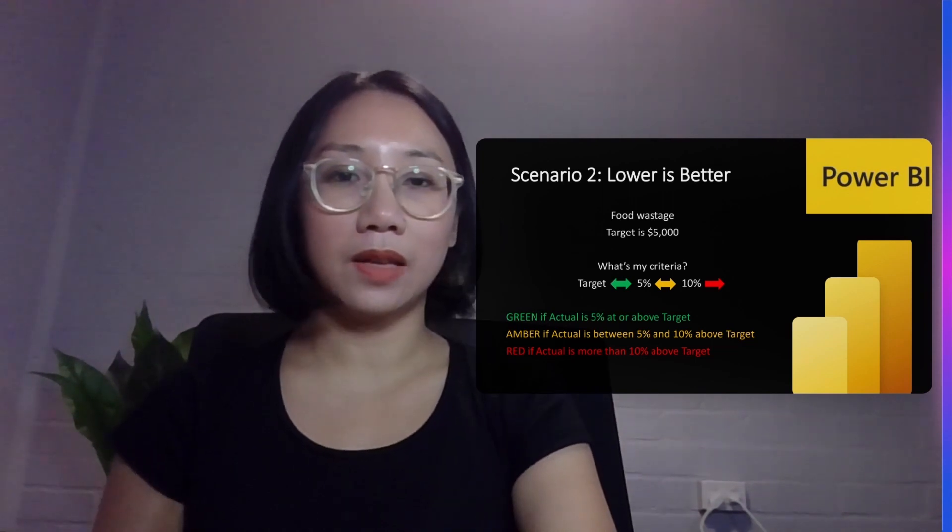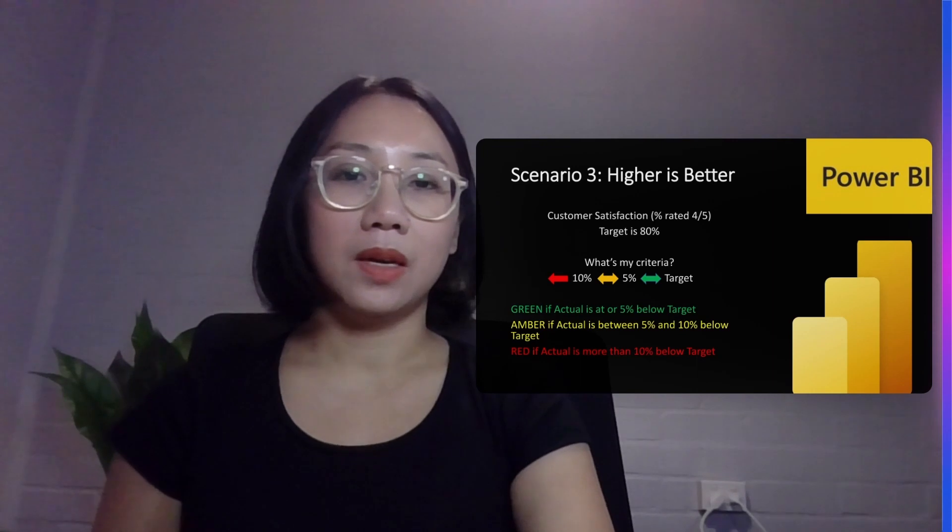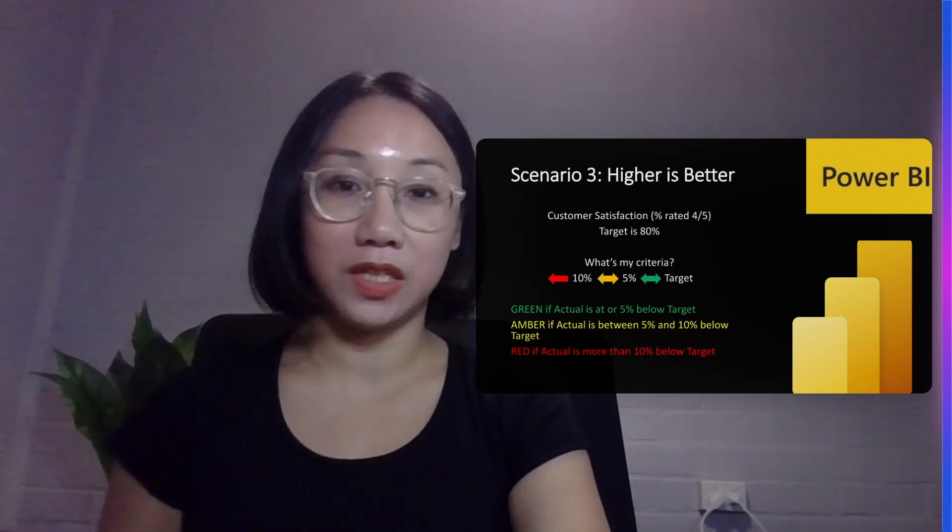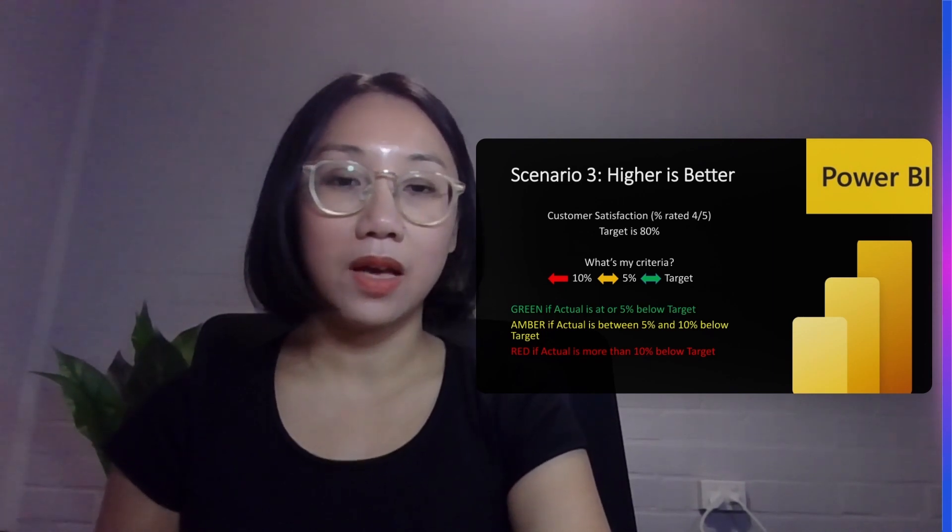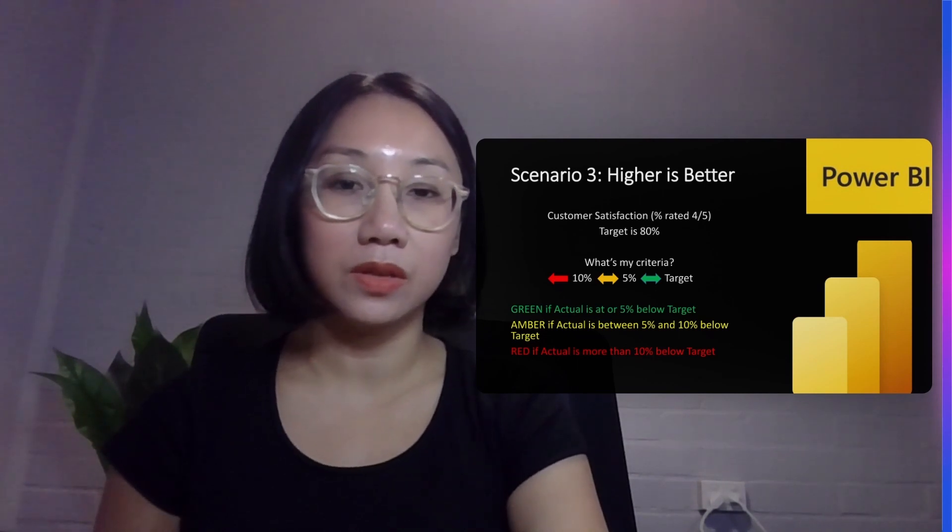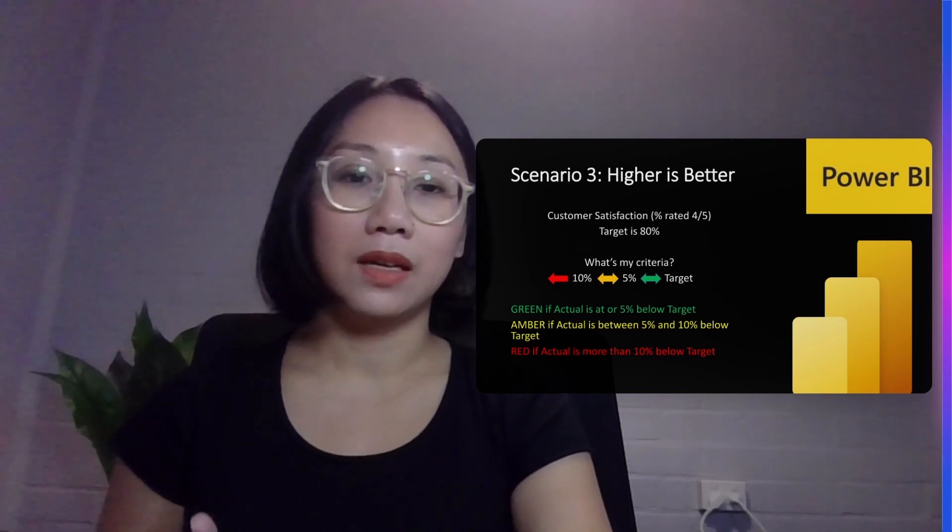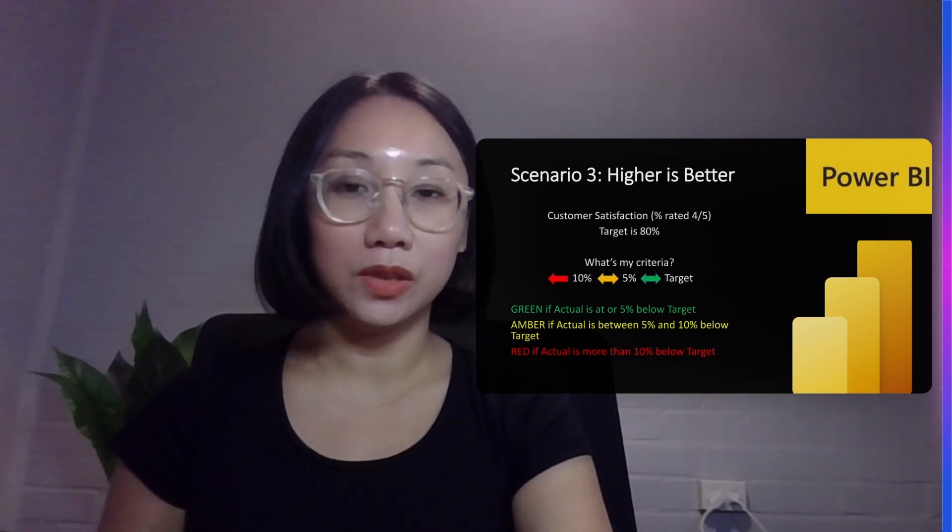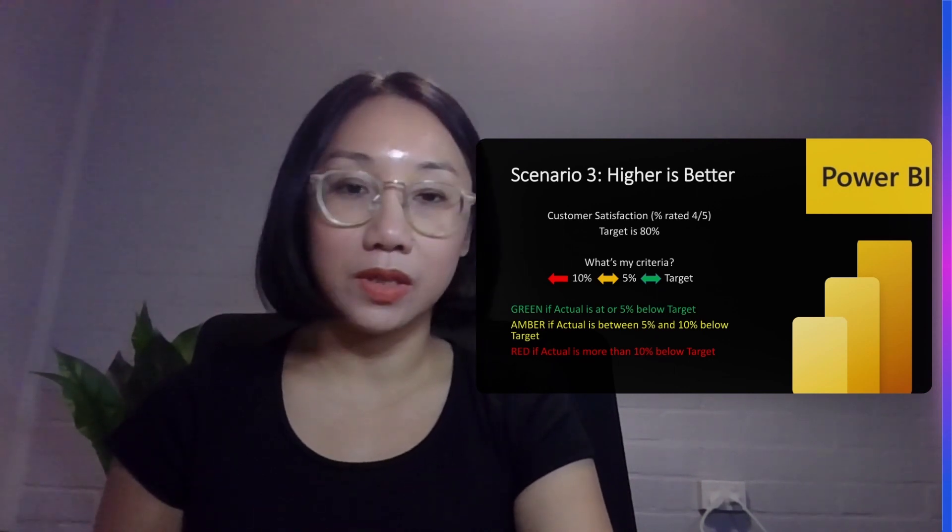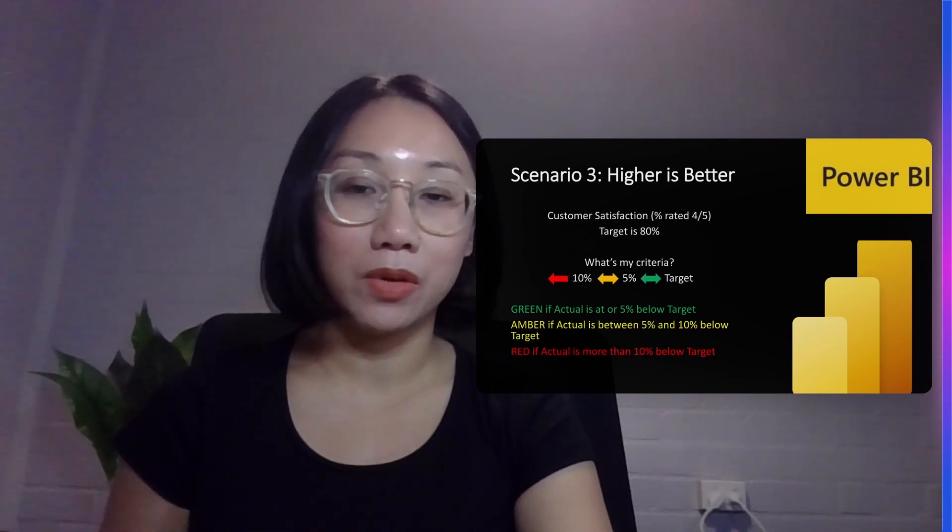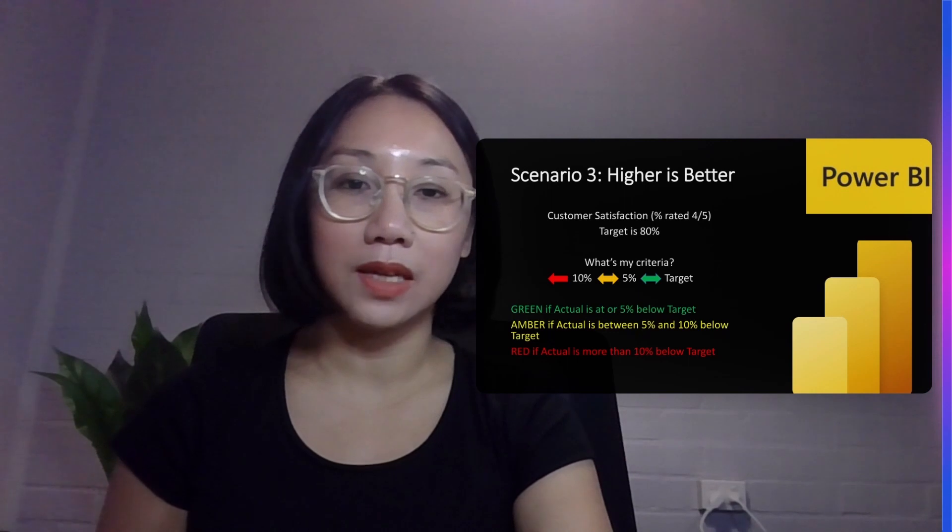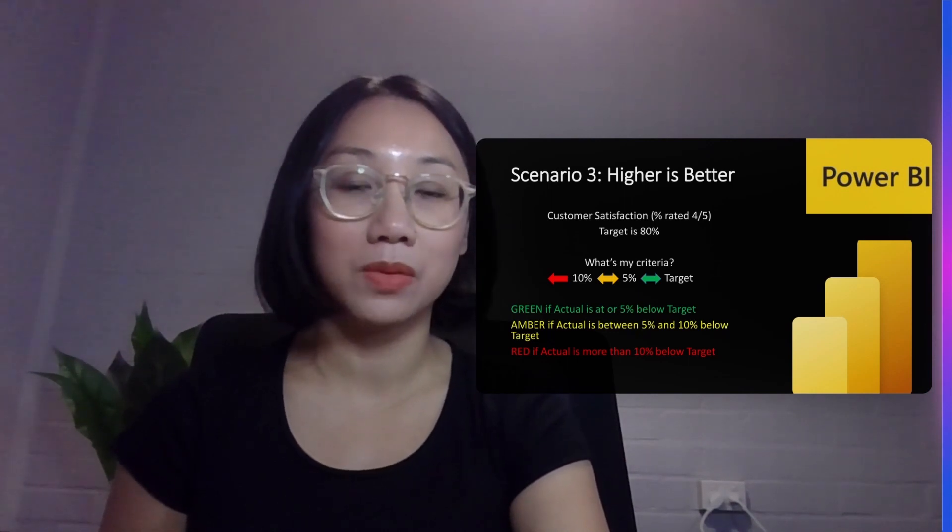In our last scenario we have the higher it is the better. Basically in this scenario it works in the opposite direction compared to scenario 2. Here we have a target ceiling and if our result, our actual result, is above the target, equal to the target, or 5% below the target then it's considered green and acceptable. If our actual result is between 5% and 10% below the target value then it's considered unacceptable and labeled red.